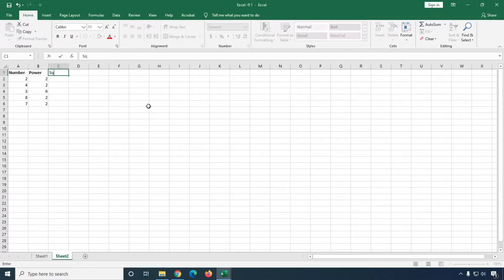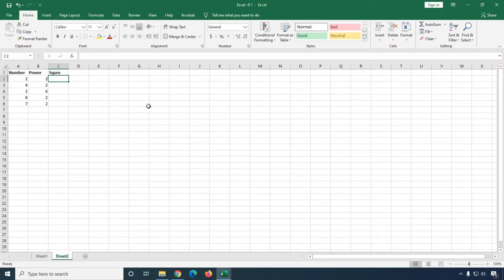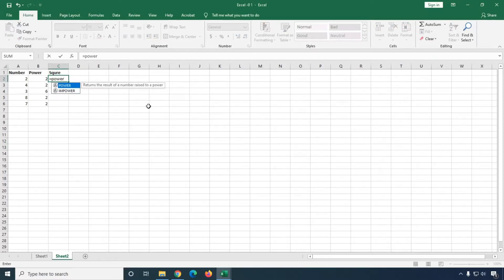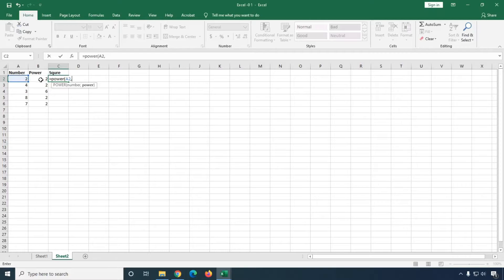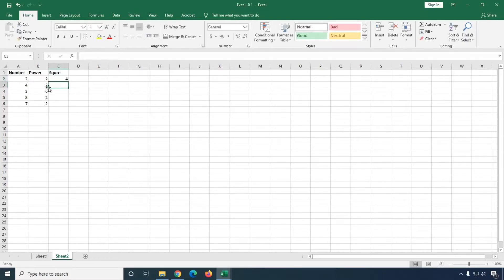If you want to calculate square, what you will do is simply type an equal sign, then type POWER, open parenthesis, select the cell, then enter a comma, and then the power value. Here I'm going to select B2 and then close parenthesis.